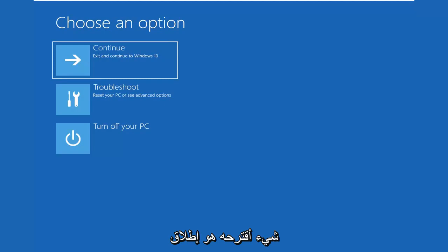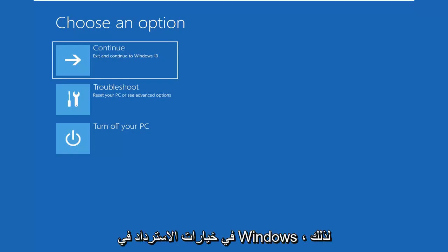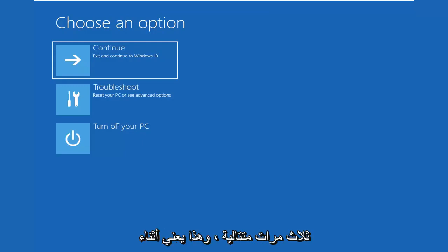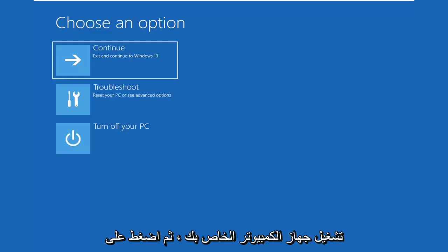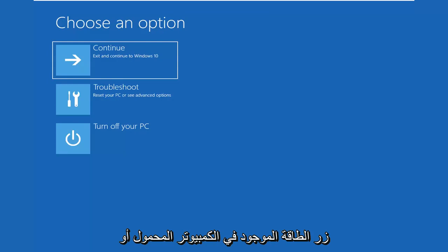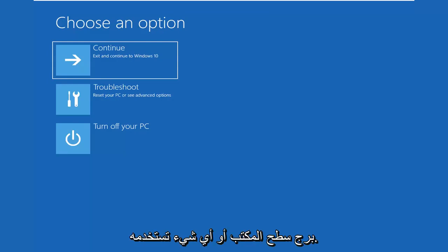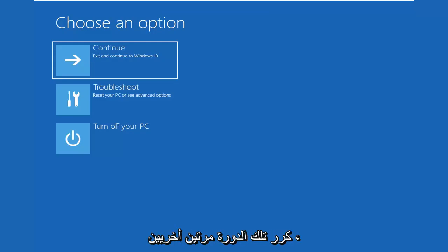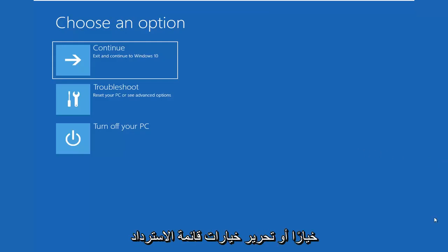First thing I'd suggest would be to launch the built-in recovery options in Windows. To do that, do a hard power off three times in a row, meaning let your computer turn on, then press the power button on your laptop or desktop tower and hold it in for a few seconds until the screen goes black, then turn it on and repeat that cycle two more times. That should hopefully launch the choose an option or recovery menu options.